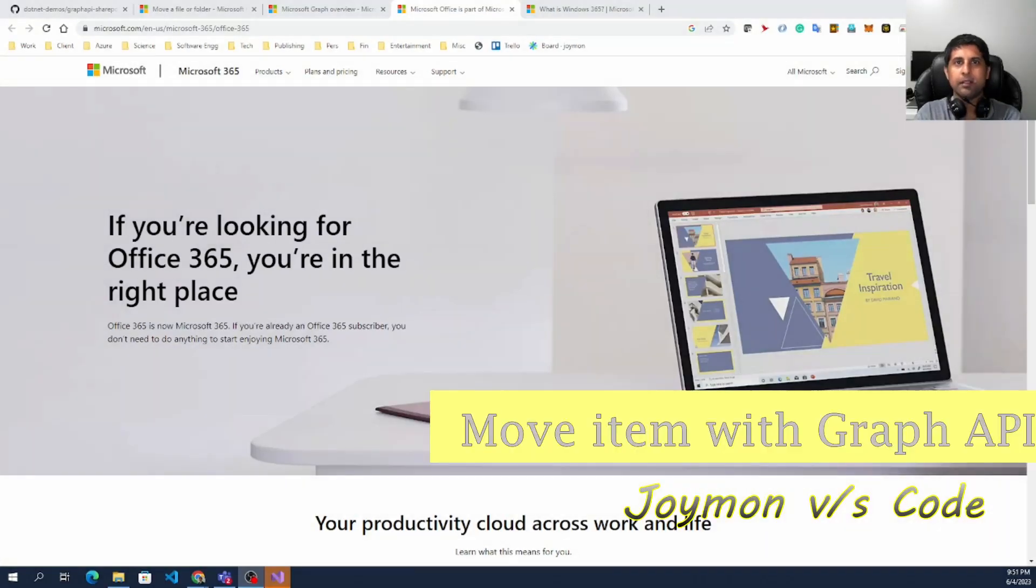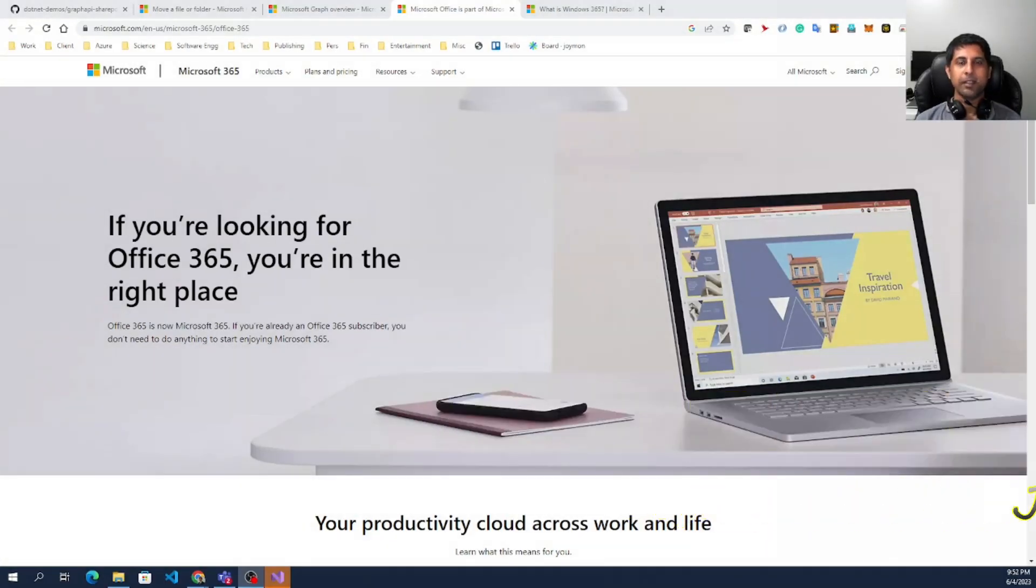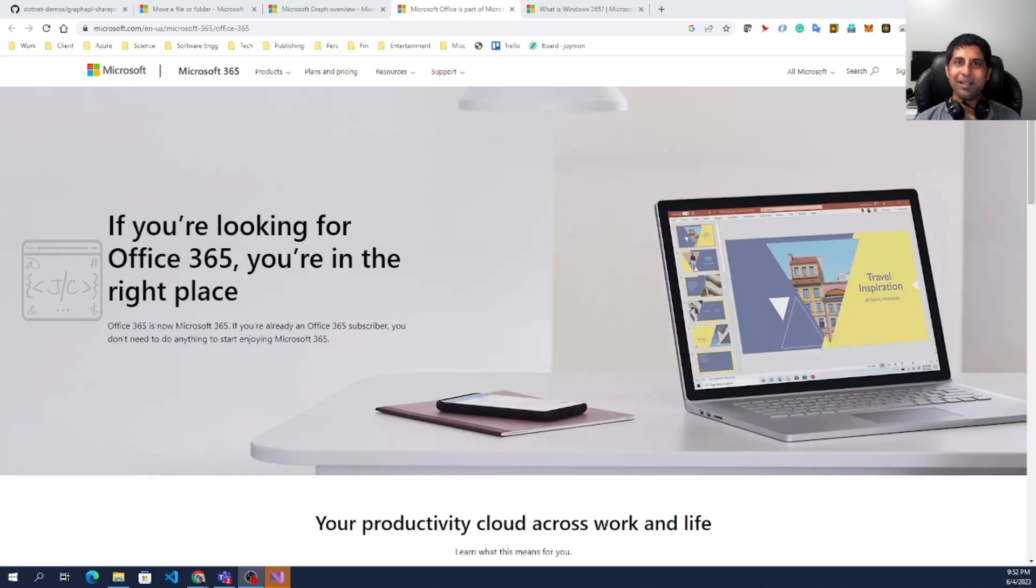Today we are going to look at Graph API and one functionality how they have messed up, or you can think of as a fun thing they did or as an easter egg there.